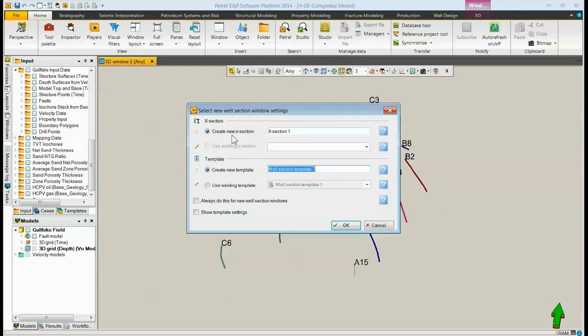A cross-section is simply a list of the wells that are in the well section. The template tells us what is being stored in that well section.